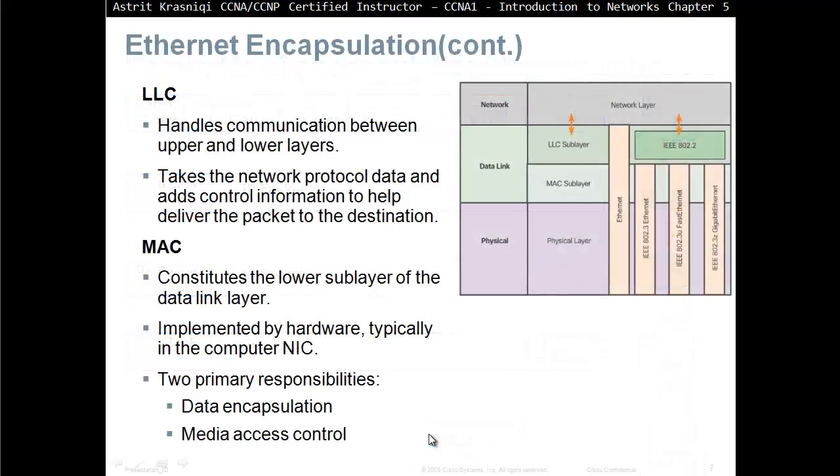Ethernet encapsulation. LLC will handle the communication between upper and lower layers, takes the network protocol data, and has the control information to help deliver the packets to the destination.